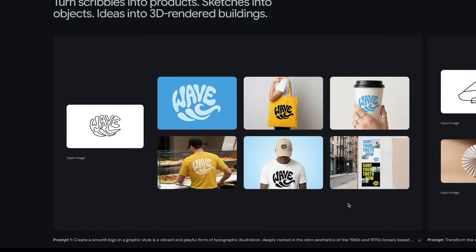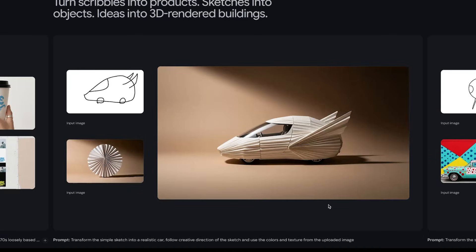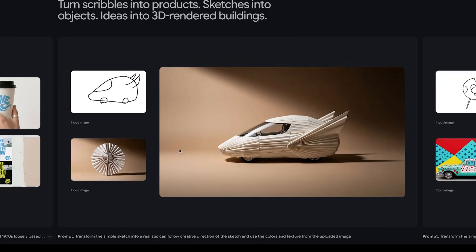Like this Wave logo here, that it even created a poster ad for. Or take this paper car example — they asked it to combine the colors and texture from the uploaded image with the sketch, and it didn't just follow the instructions super well, it matched the style almost perfectly.